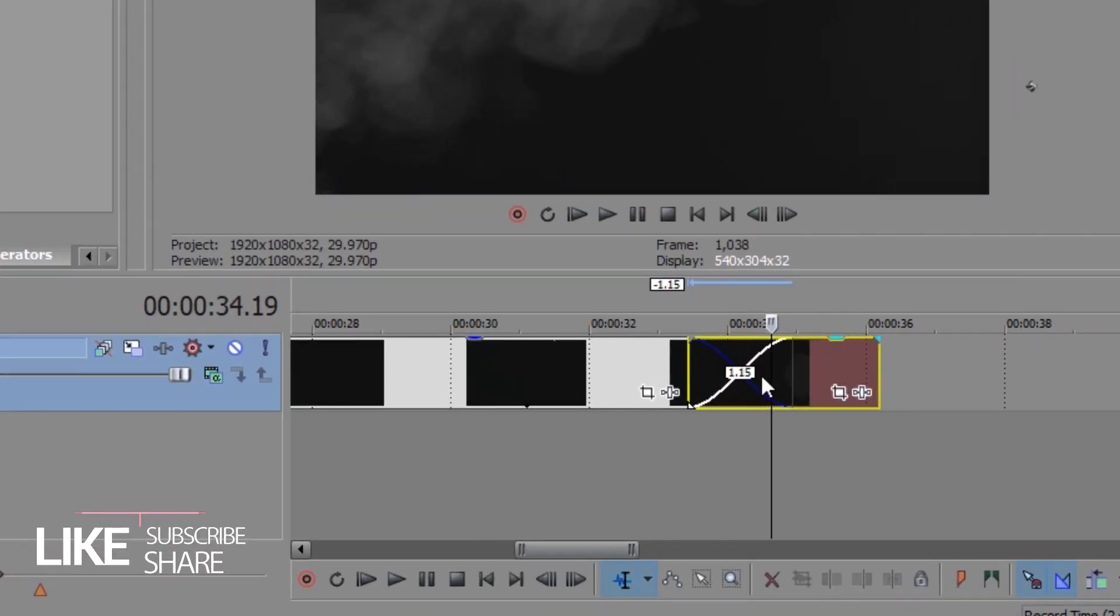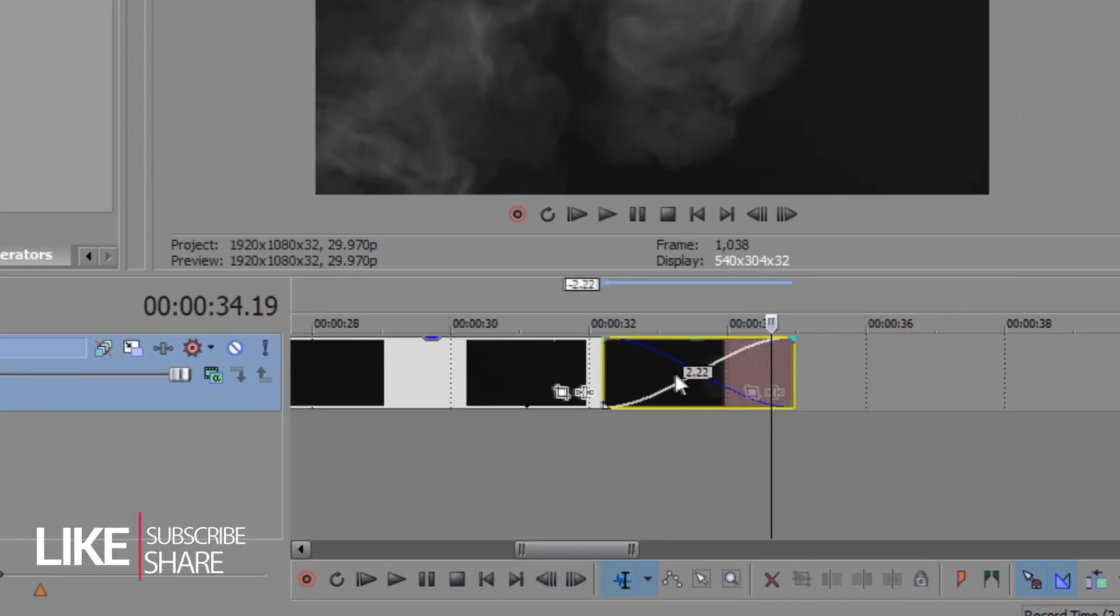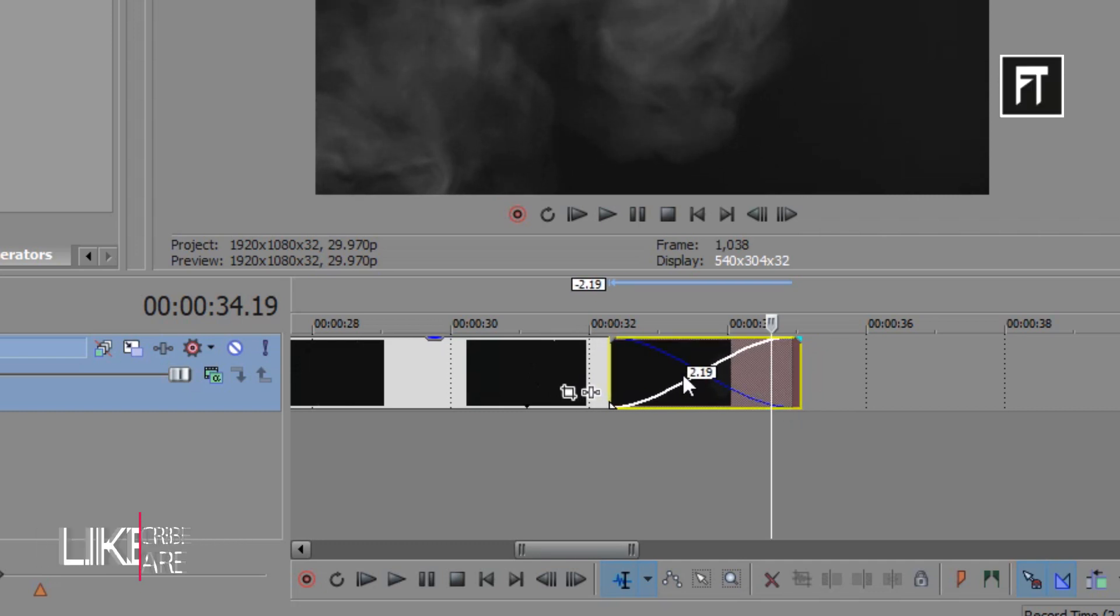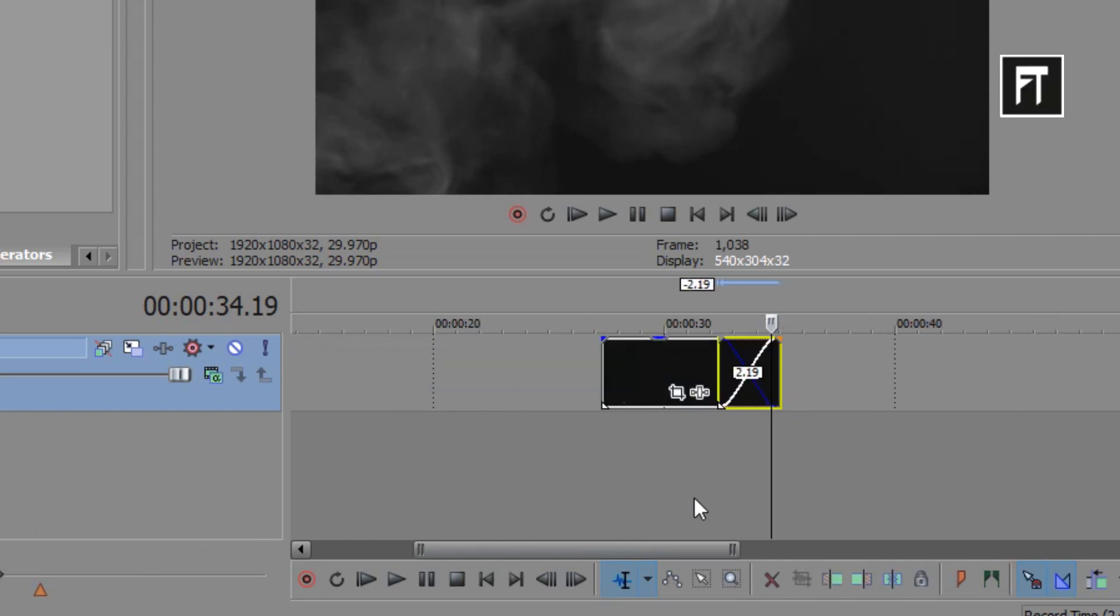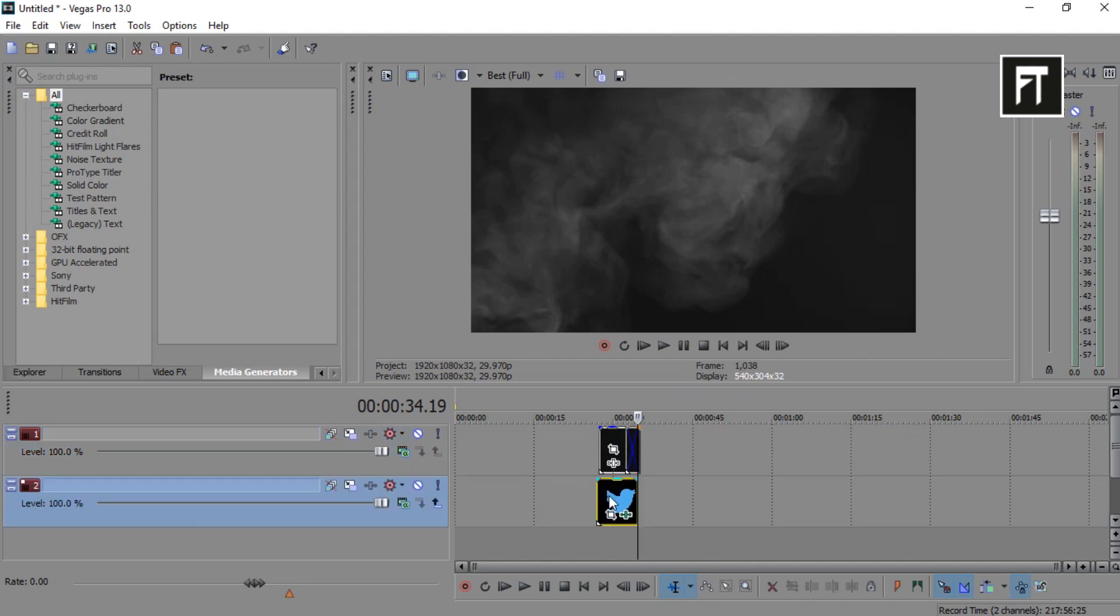Now move this clip somewhat like this. Don't drag file fully above another clip. Make sure we have some fade in our clip. Just like that. Now drag your logo on second layer.